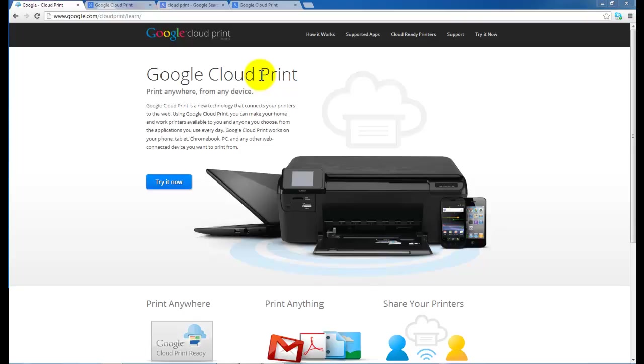So what Google says they can do is enable you to print anywhere from any device. Any device such as an iPhone, iPad, laptop, etc. As long as you are connected and online, you can utilize any of your local printers on your computer by enabling them as a cloud print service using the Google service.